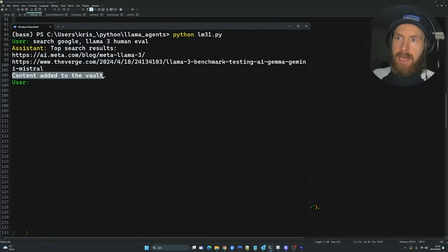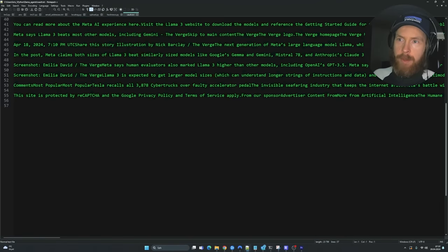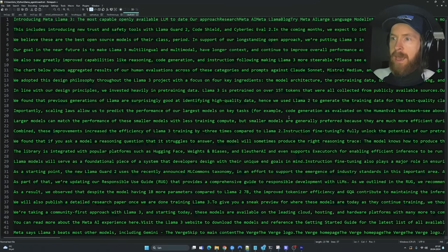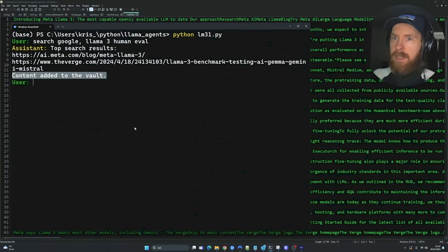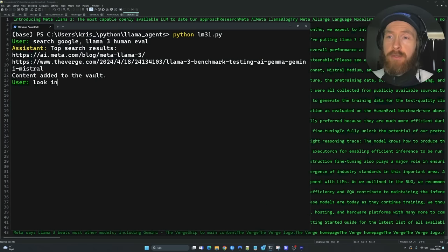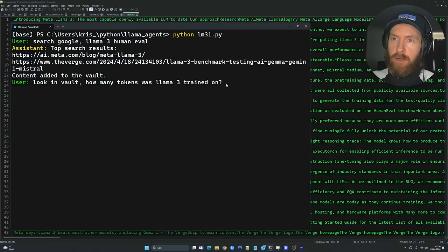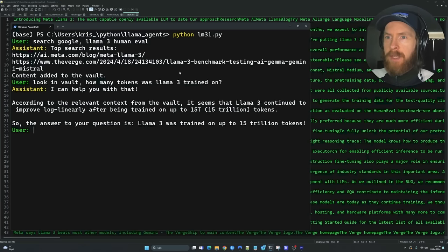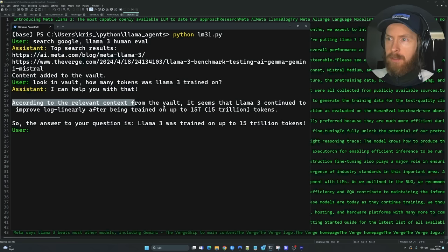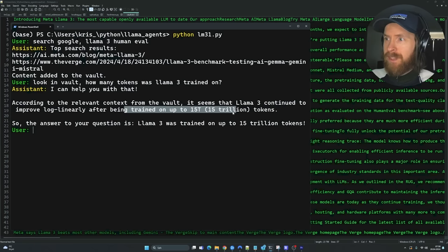The content has been added to our vault. If we go to our vault here now, you can see all of the text from those two web pages has been embedded. Now we can start searching this. Going back to our terminal, we use the 'look in vault' function to access our RAG and ask how many tokens Llama3 was trained on. It goes to fetch that and gives us the answer back.